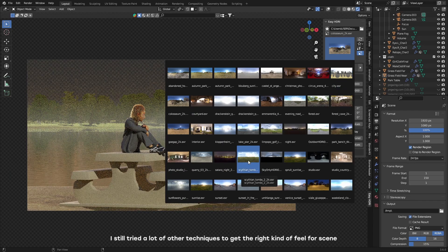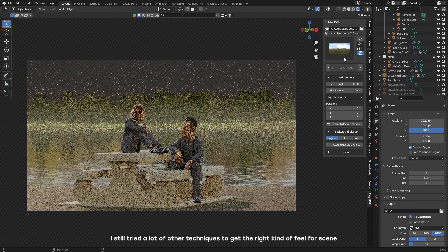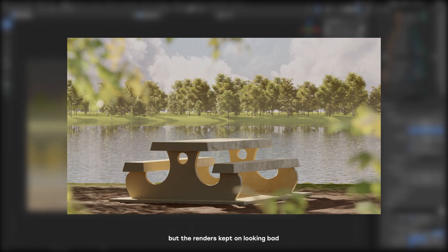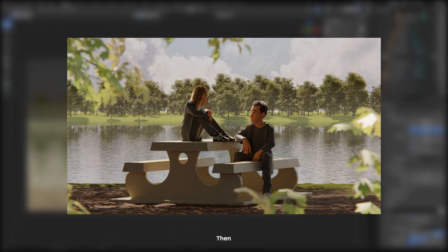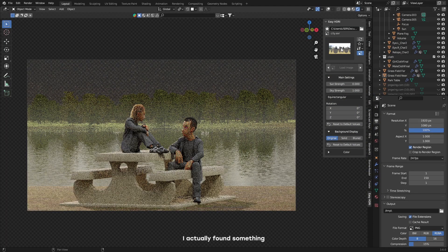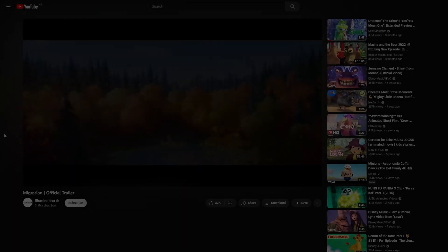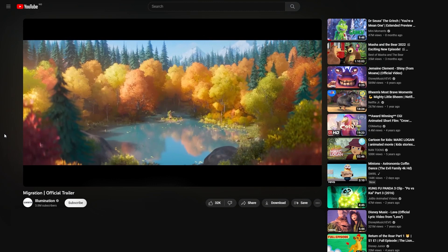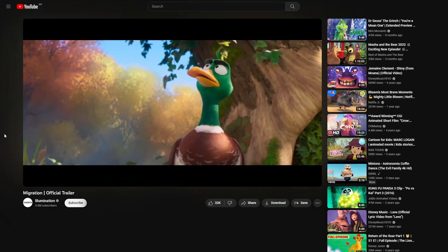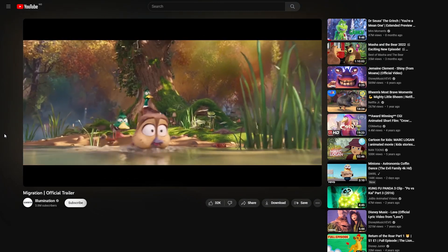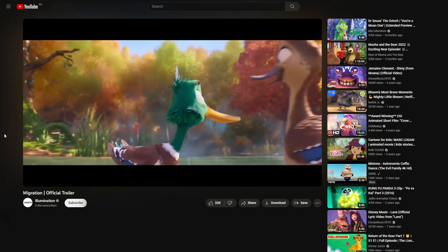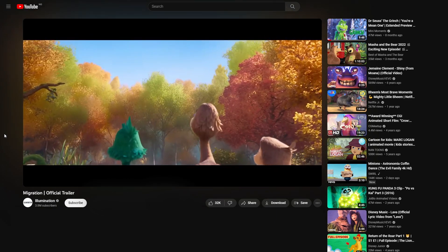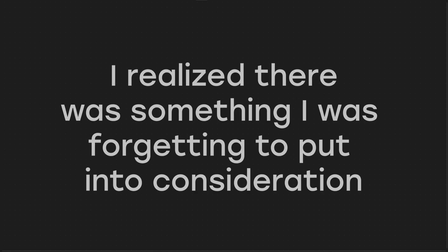I also used a lot of HDRIs to get the right kind of lighting for the scene. All these are standard ways of approaching environments, but none of them were really working for this scene. I still tried a lot of other techniques to get the right kind of feel for the scene, but the renders kept on looking bad. Then I actually found something that would change the way I was thinking about everything.